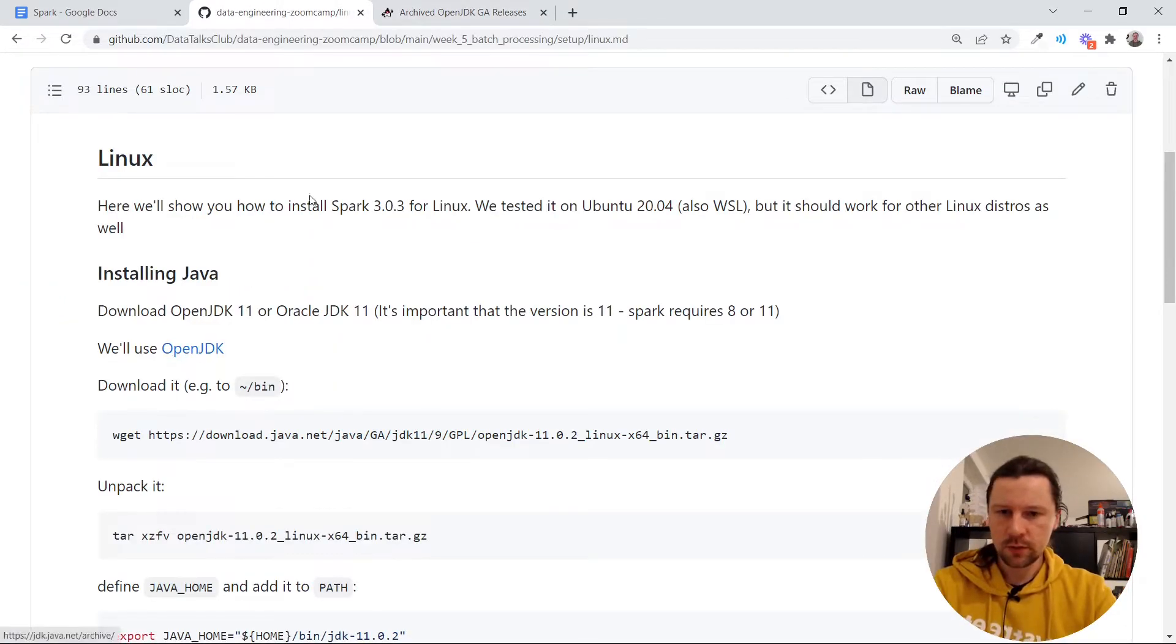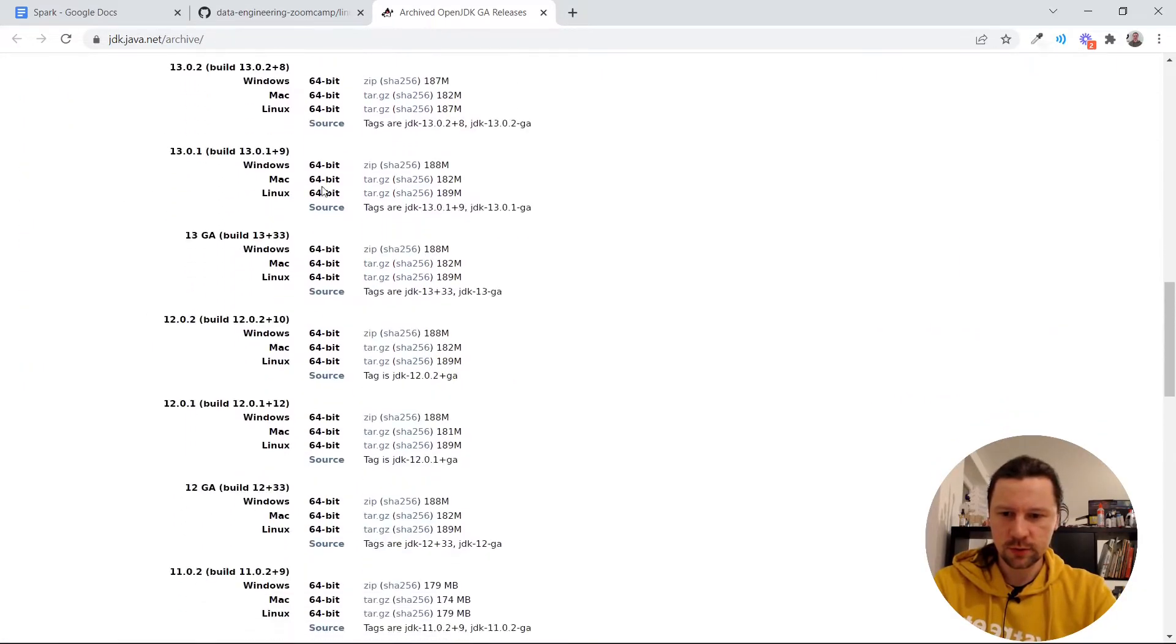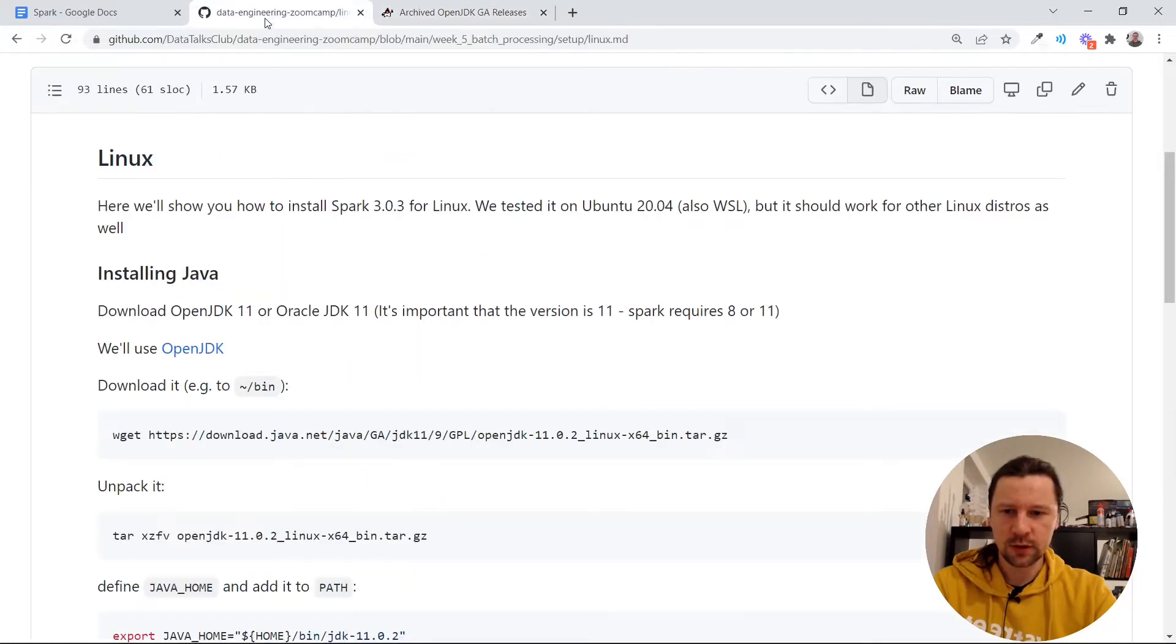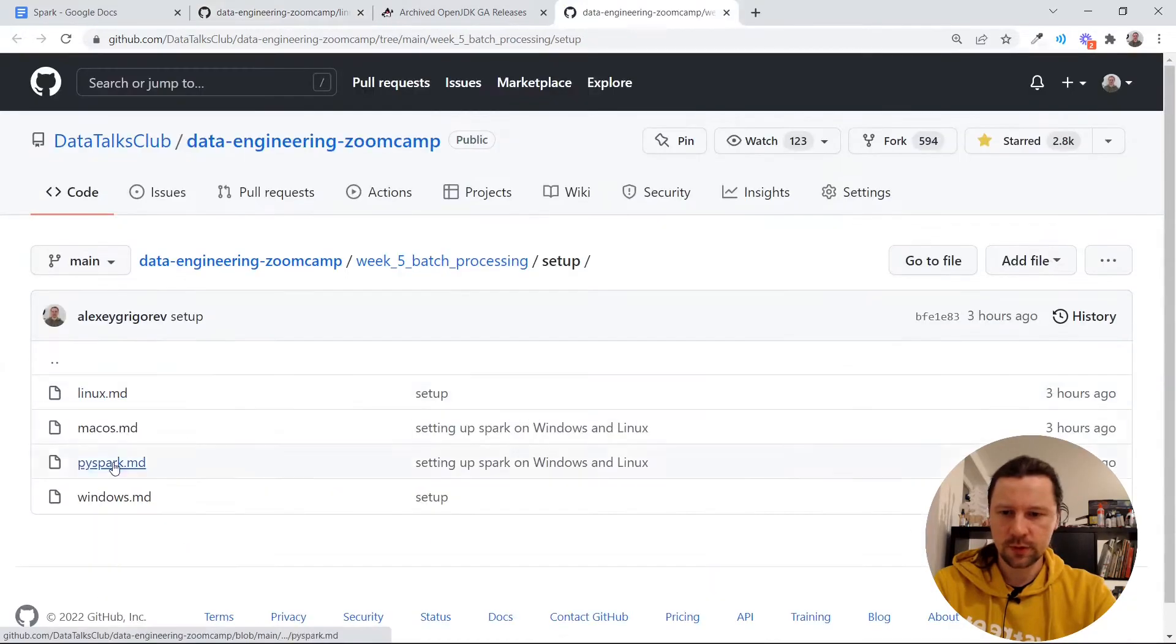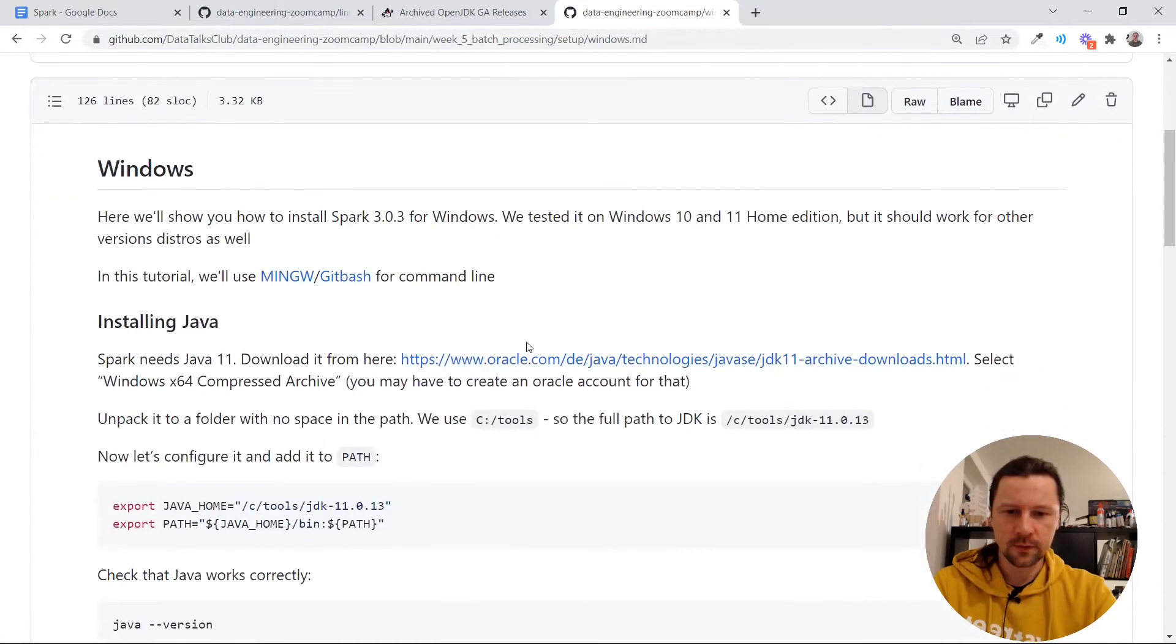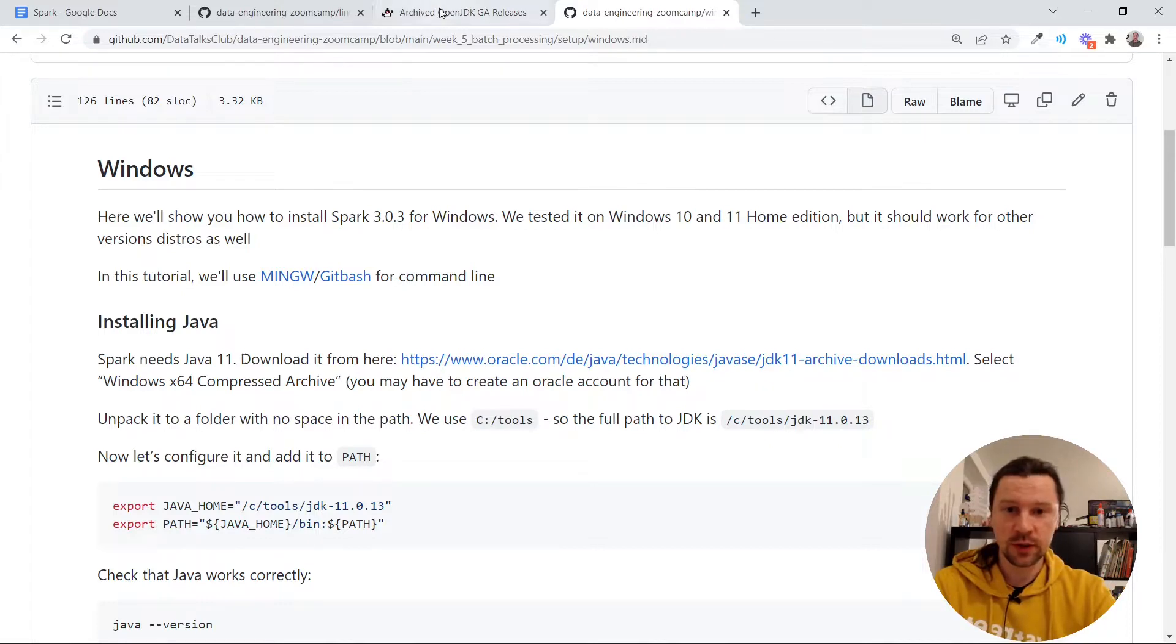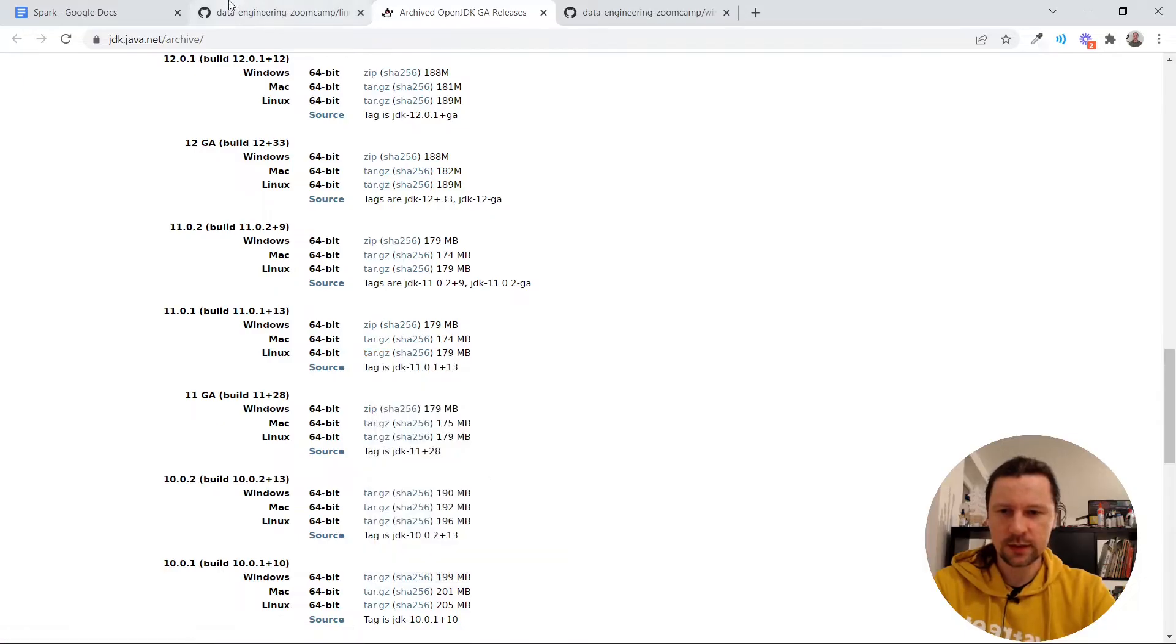So this page shows all the versions that are there. You just scroll to 11 and select which one you want like Windows, Mac or Linux. Actually for Windows there is a separate guideline. For Windows I would actually recommend to go with Oracle JDK not with OpenJDK. For Linux OpenJDK is okay. So let me just get it. I will copy link address.